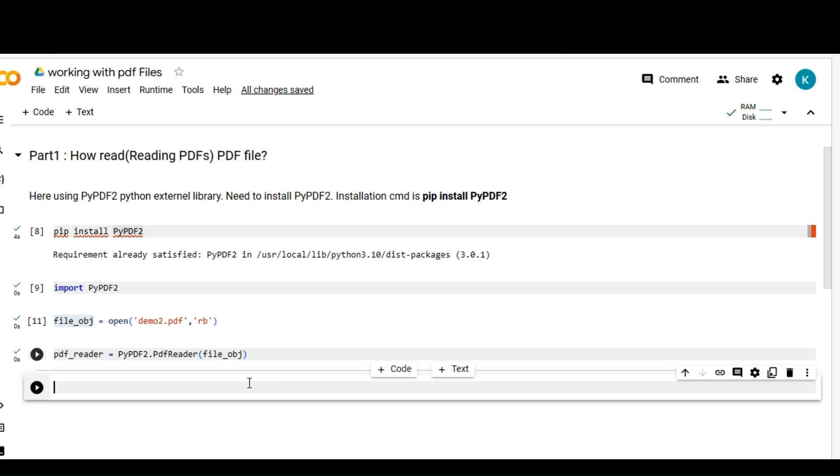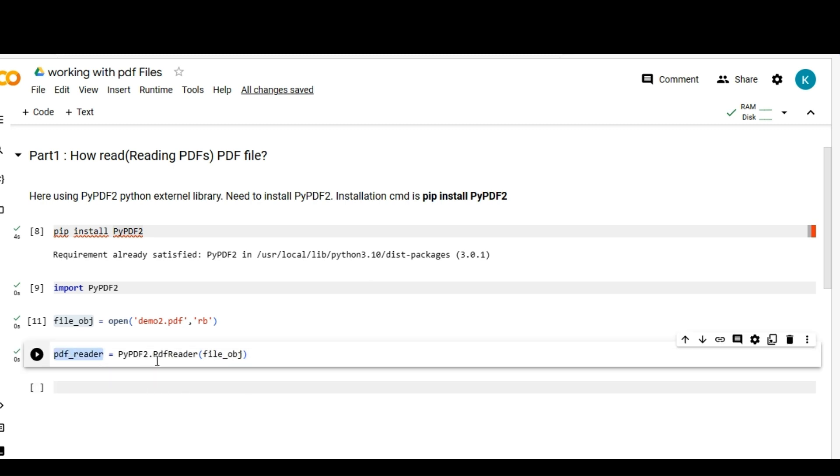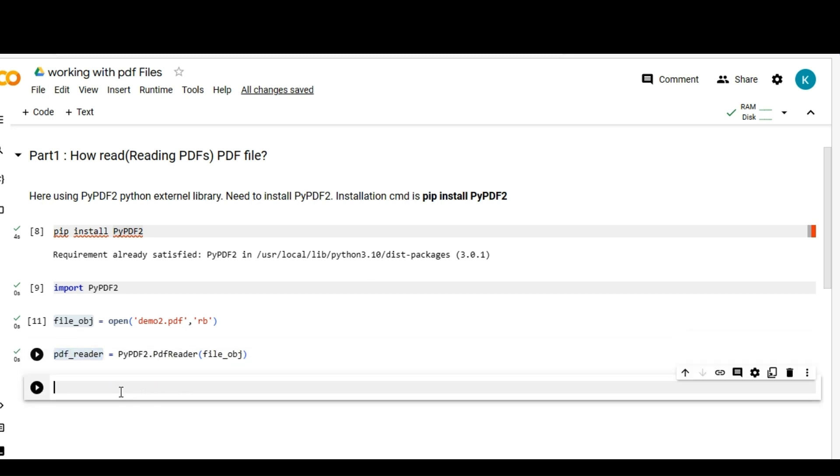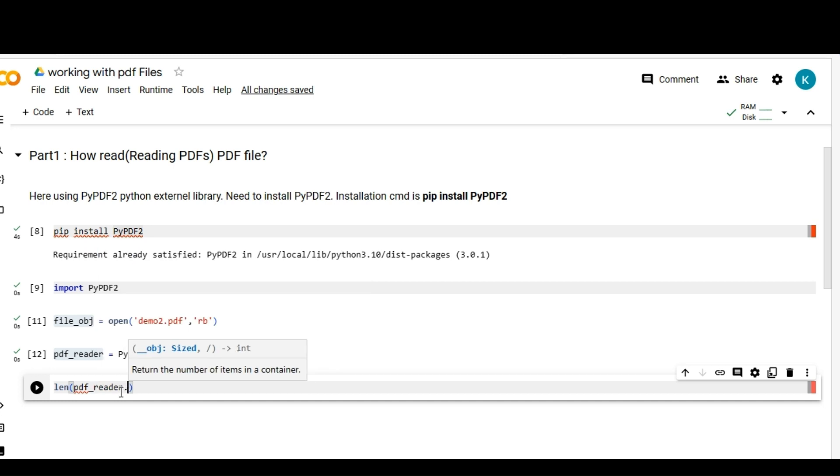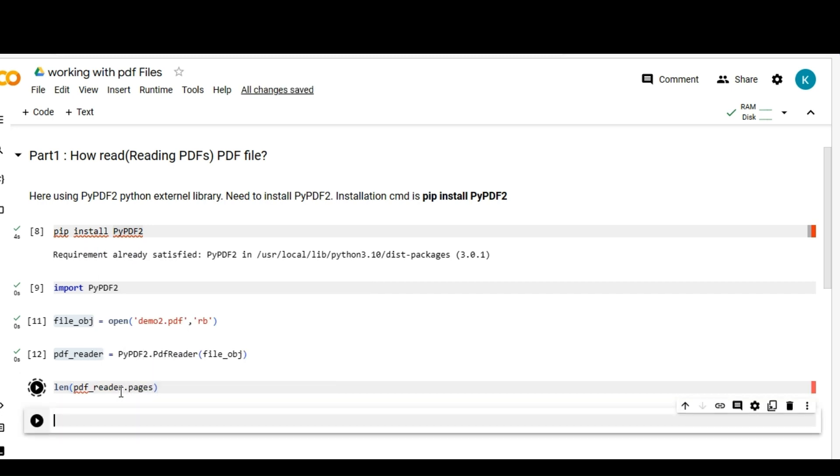I'm going to provide file object as a parameter to this PyPDF2 reader. I'm just going to run that and we can check the length of that particular PDF page like this: length of pdf_reader object dot pages. Let me run it.